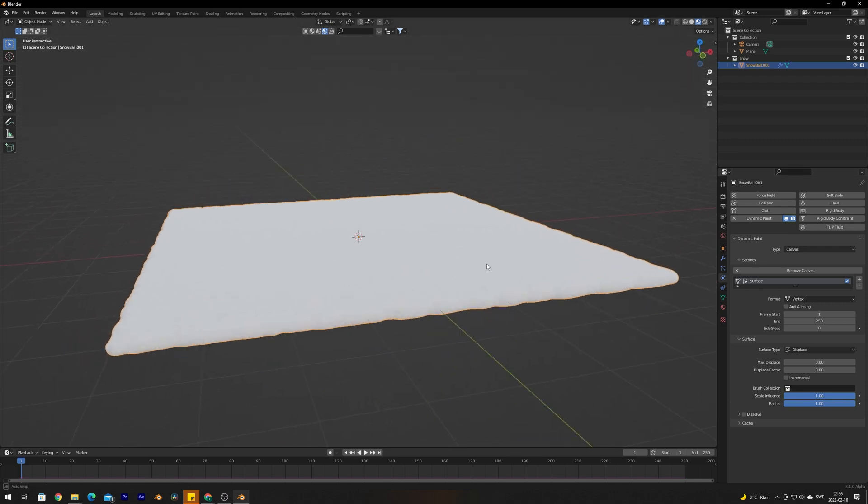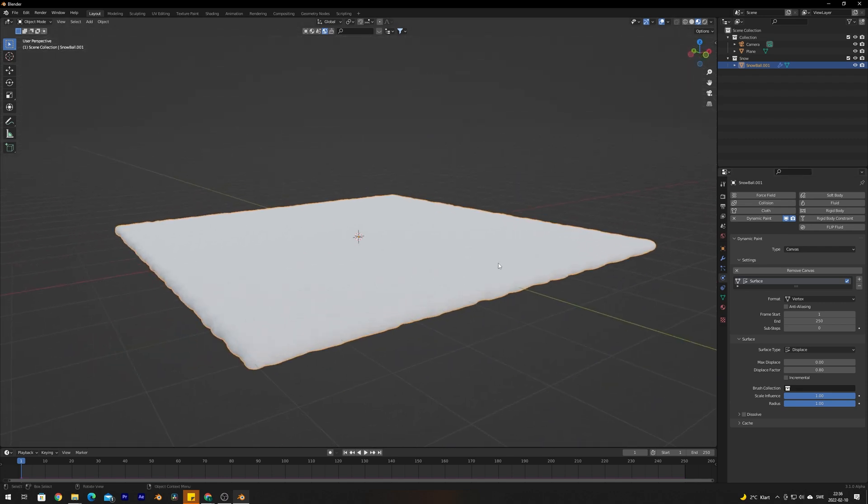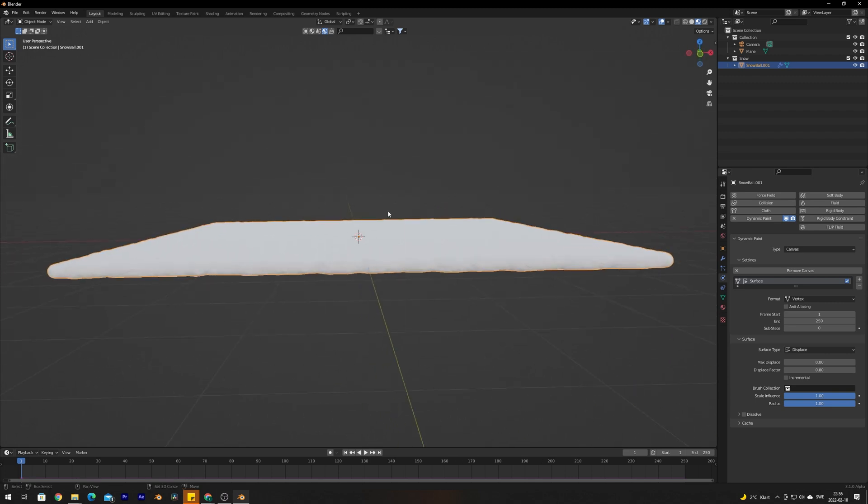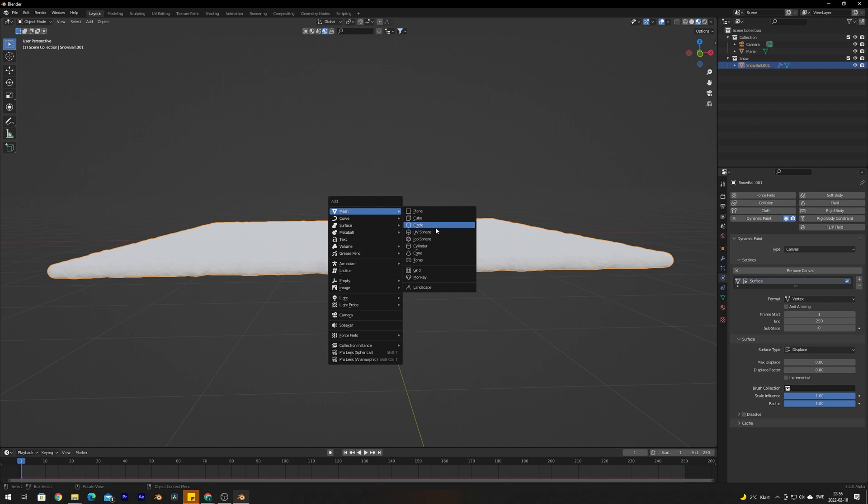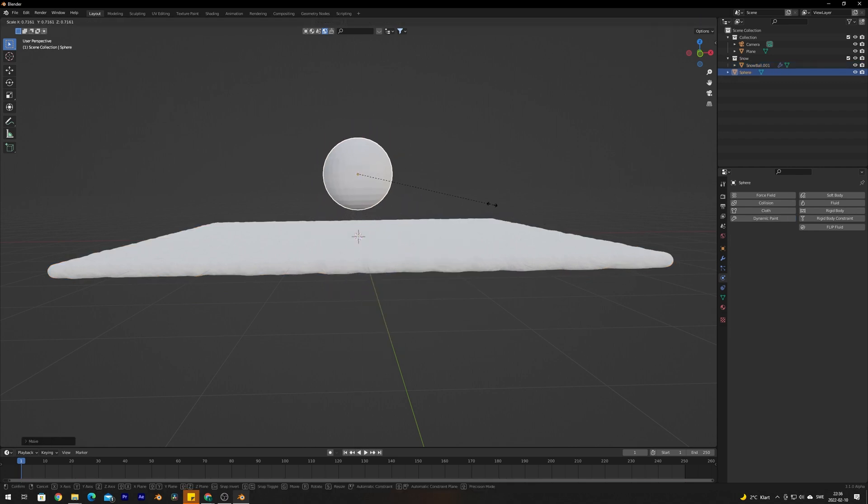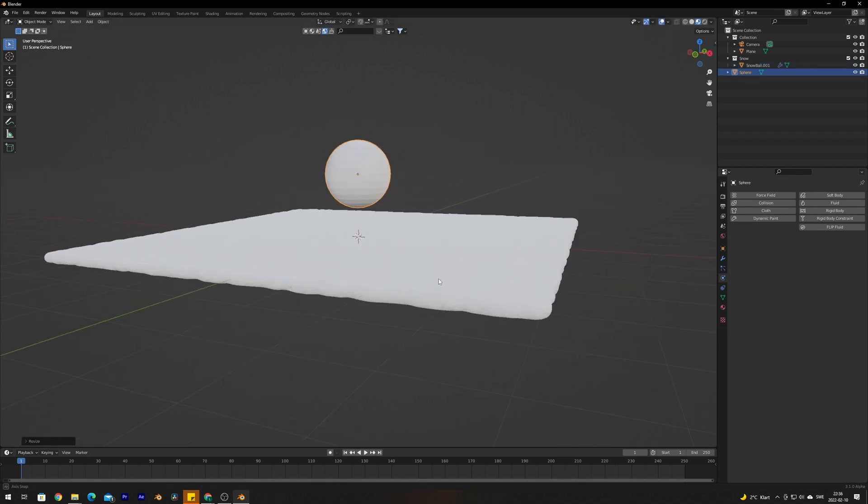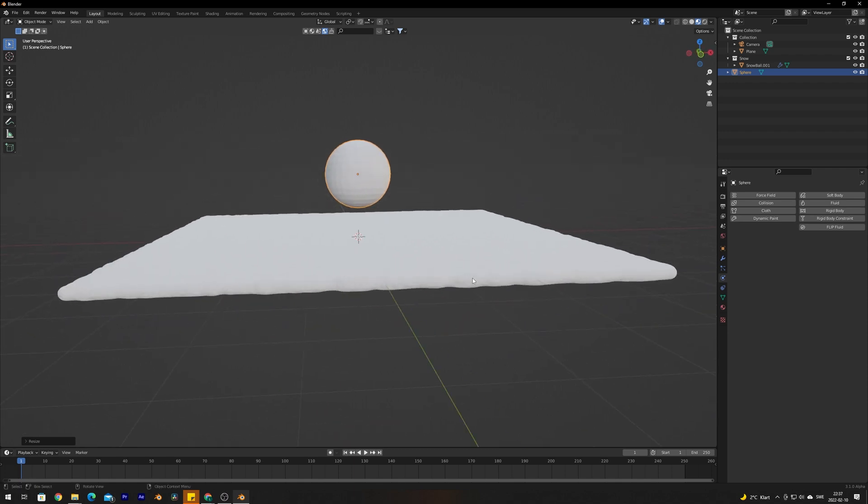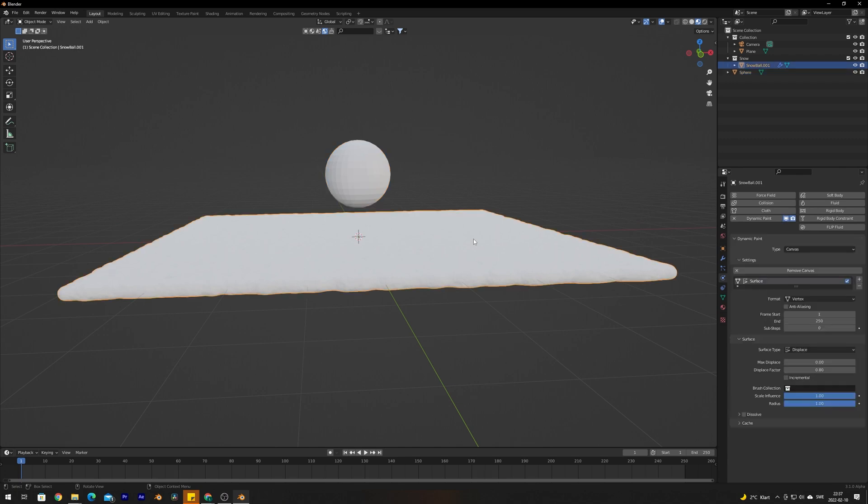Now we need something to interact with this snow and create this animation. For the sake of this tutorial I'm going to add in a UV sphere and I'm going to scale it down just a teeny bit to make it easier to work with. Just to explain a little easier how this actually works, we have now marked the snow with a canvas.